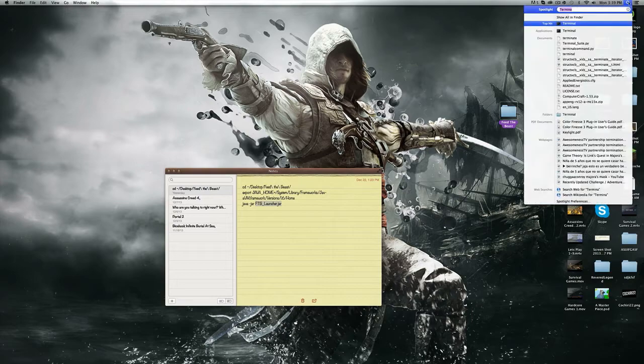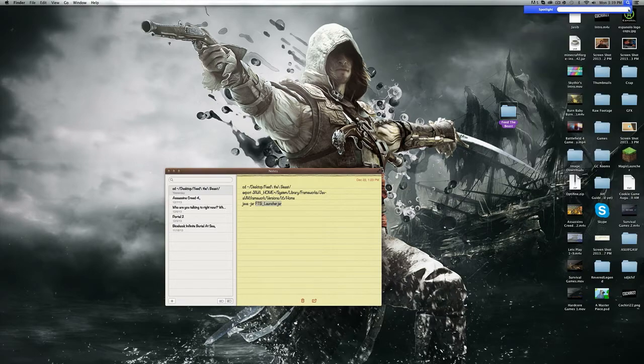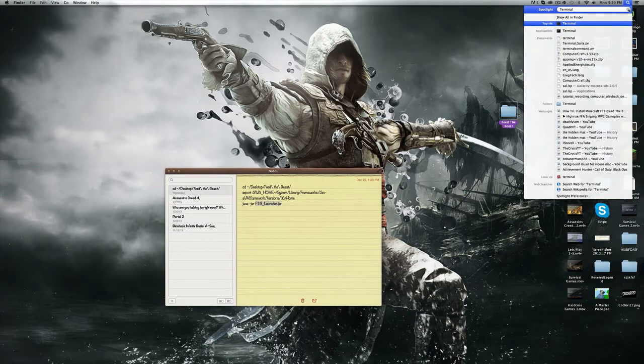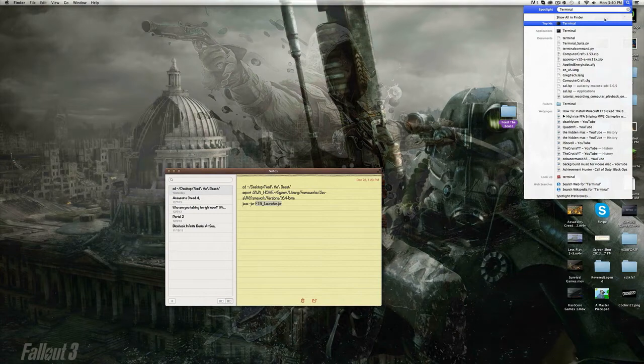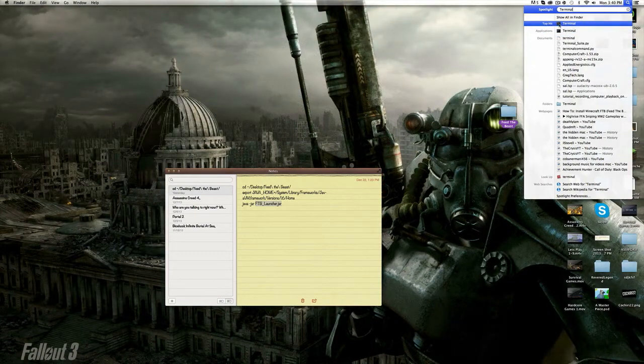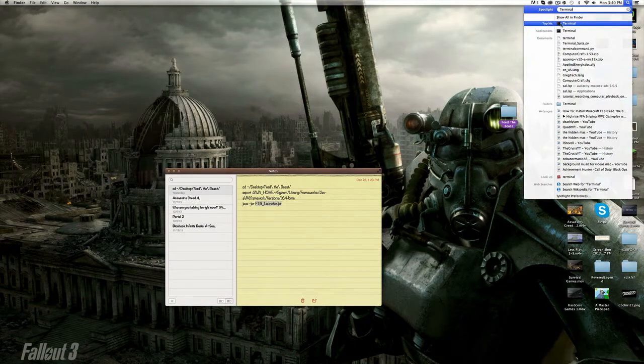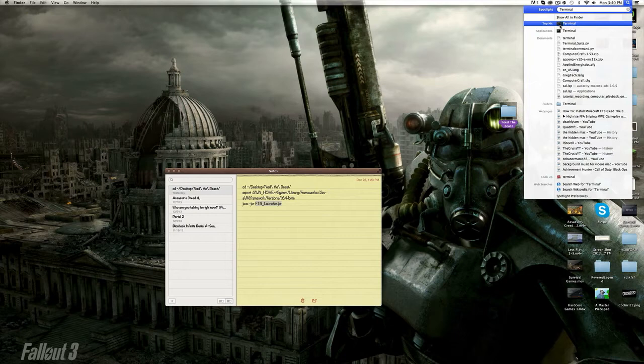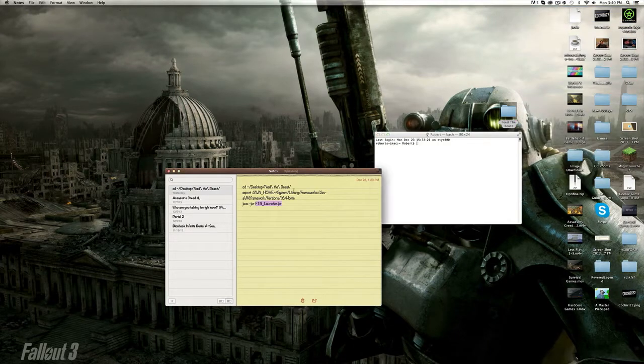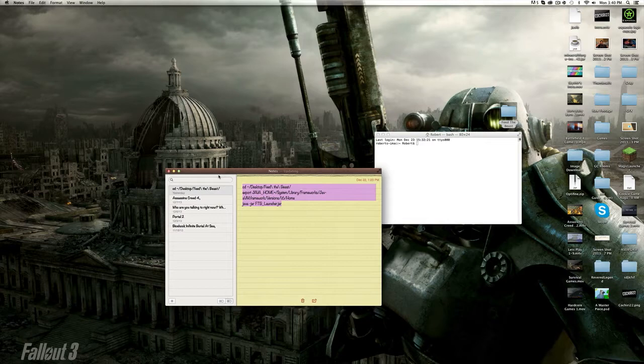Go to Spotlight and search for Terminal. It's the easiest way to find it—it looks like a little black computer with a white arrow at the top left. Open it and paste the whole code in there.